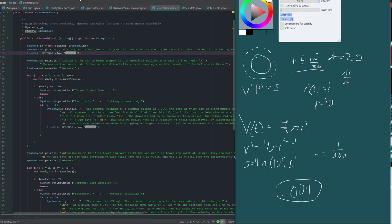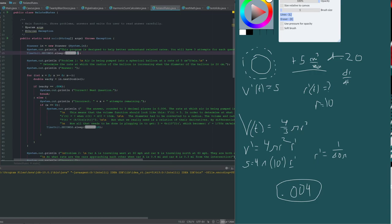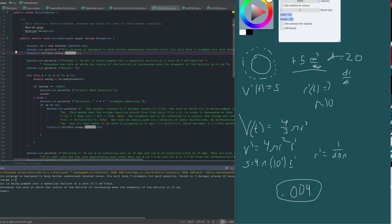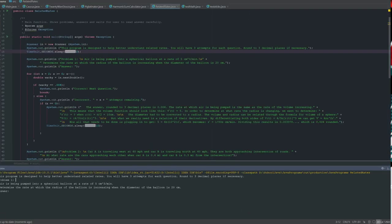So, if we run the program, we'll let it go. This is the wrong one, actually. I'll have to change it to related rates. Stop that. All right. So, let's make this full screen. Okay. Now you can see. So, the first problem.